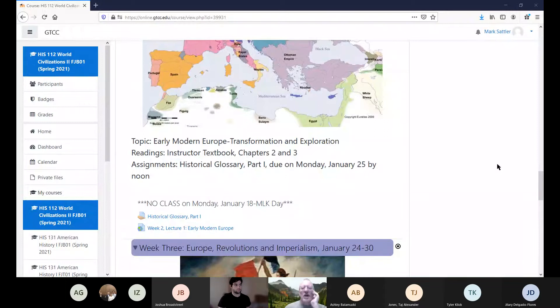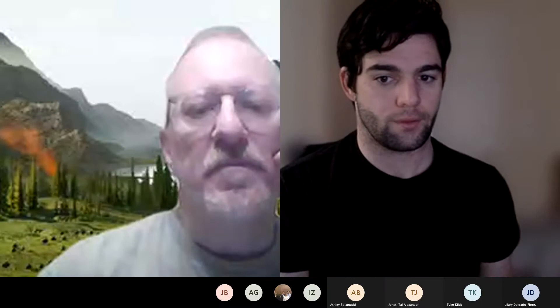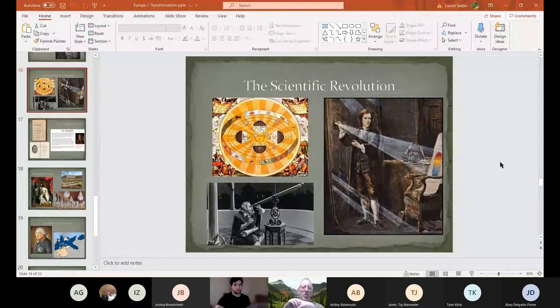I want to pick up our story where we left off last time, looking at the scientific revolution. We're going to continue with that and then hopefully today also dive into the age of exploration, which is going on at the same time but is a very different topic.